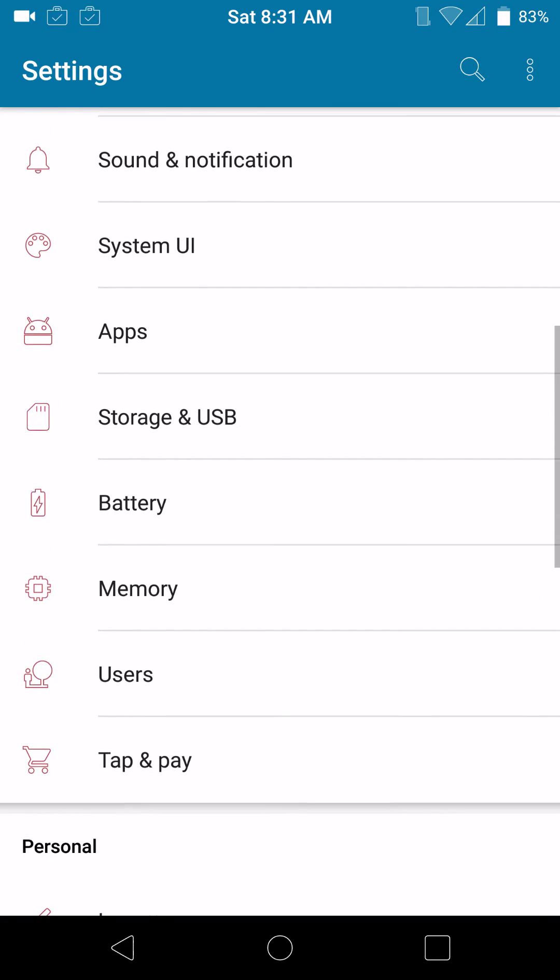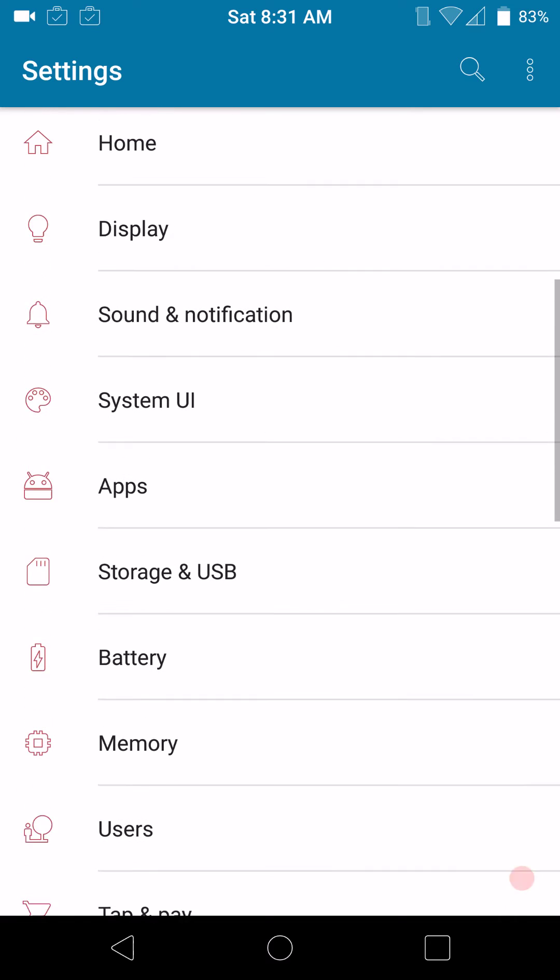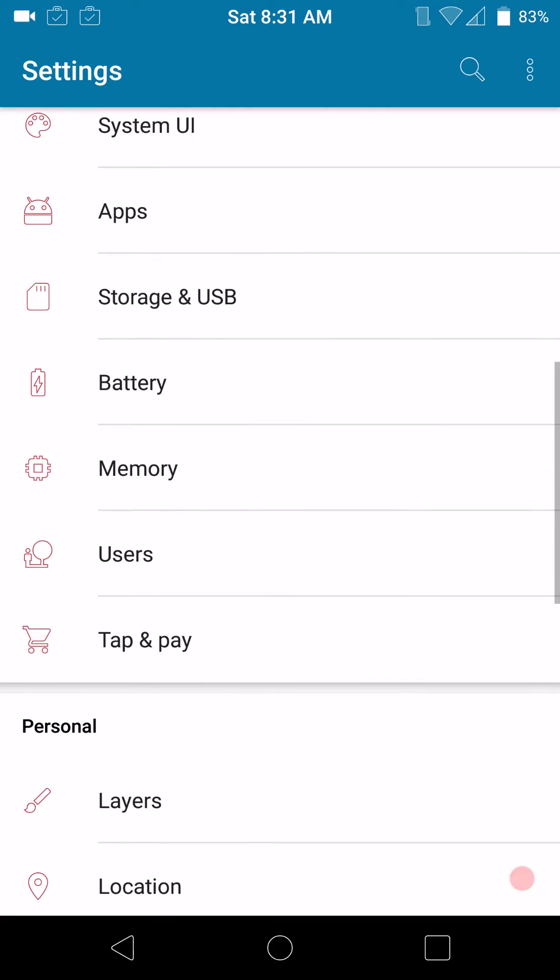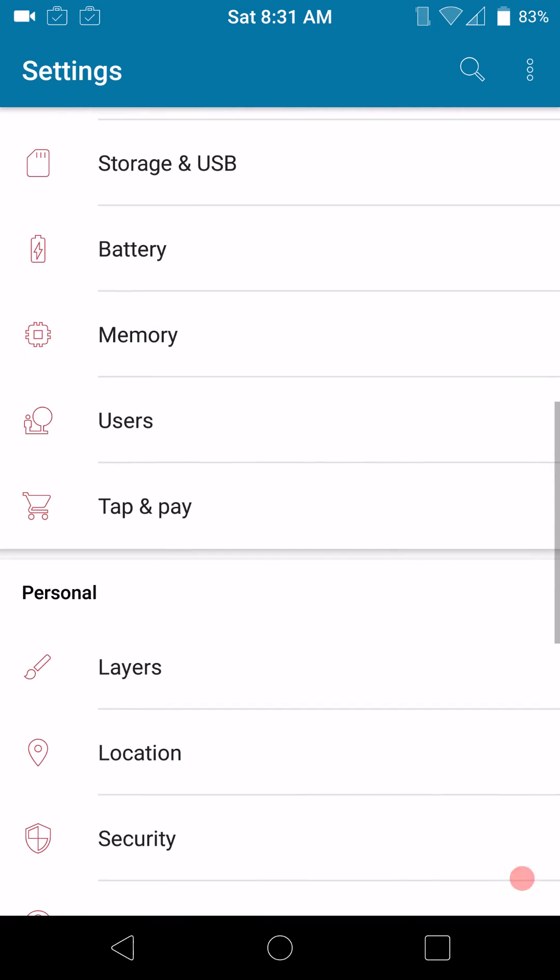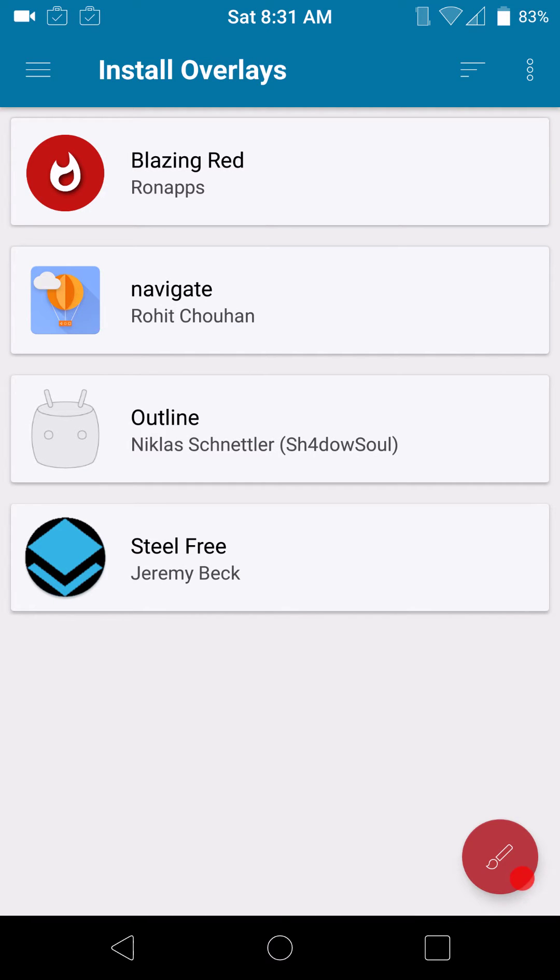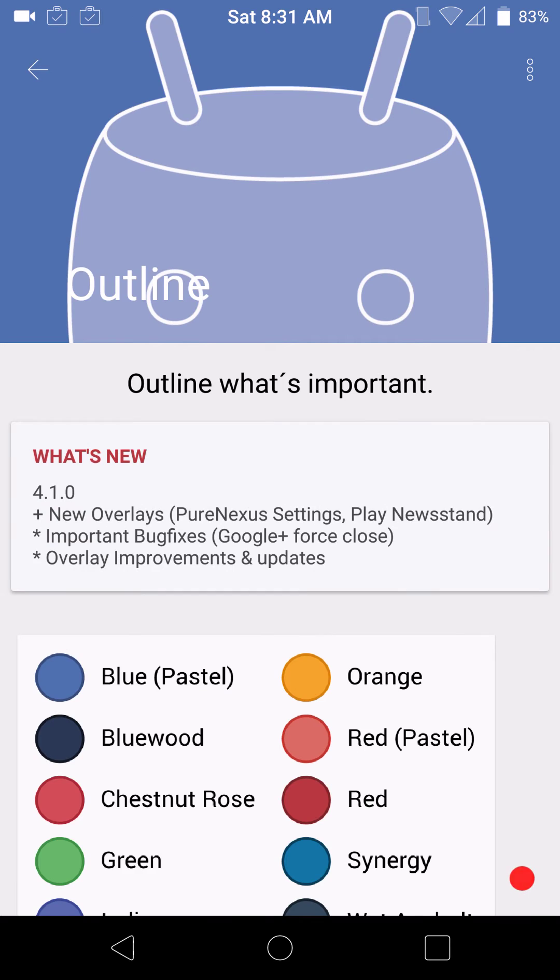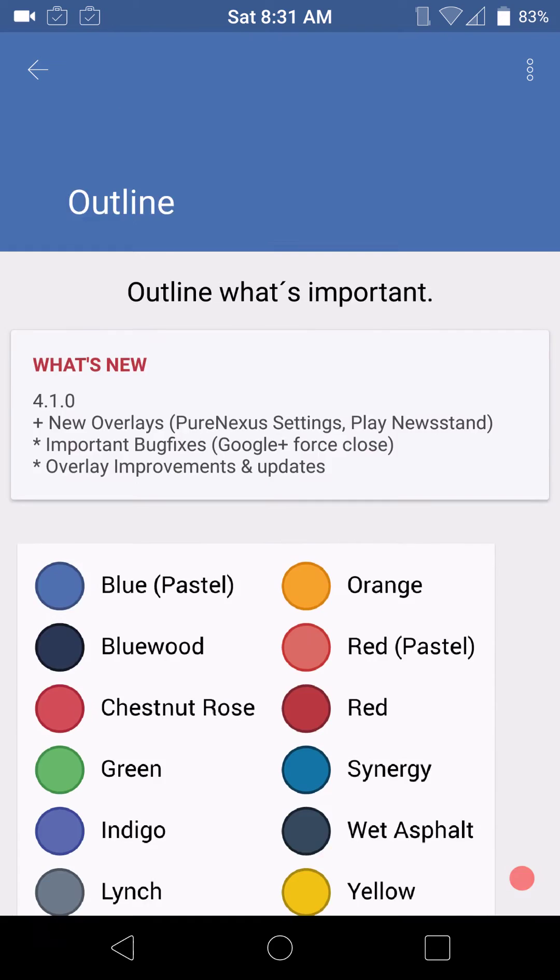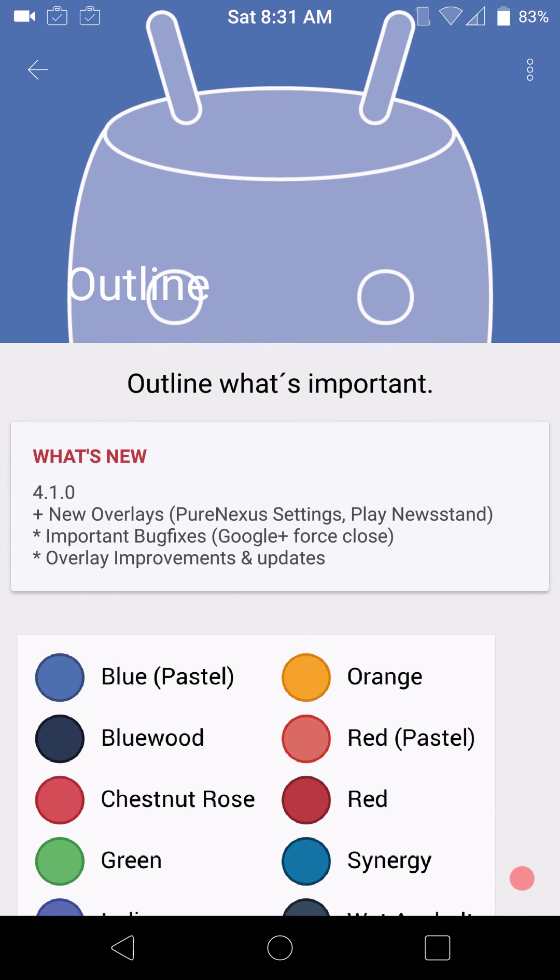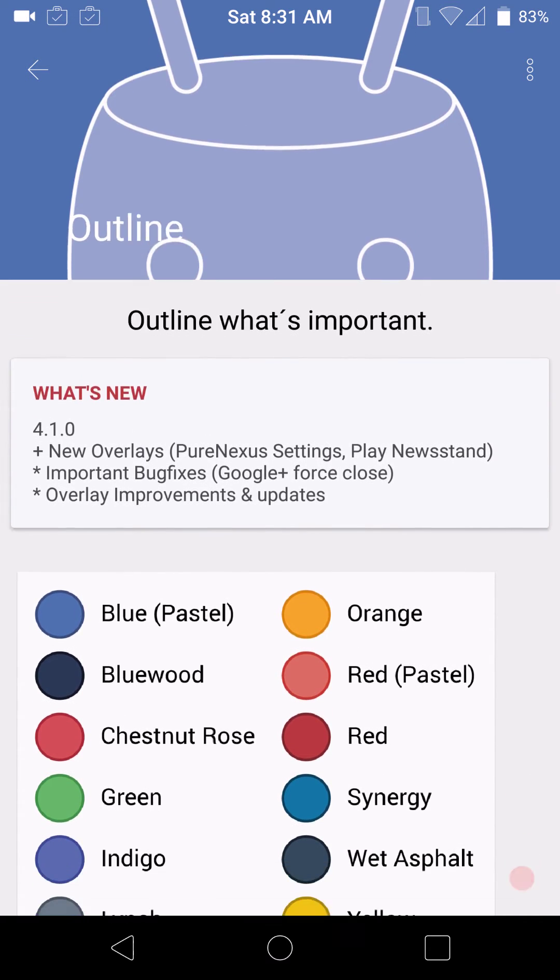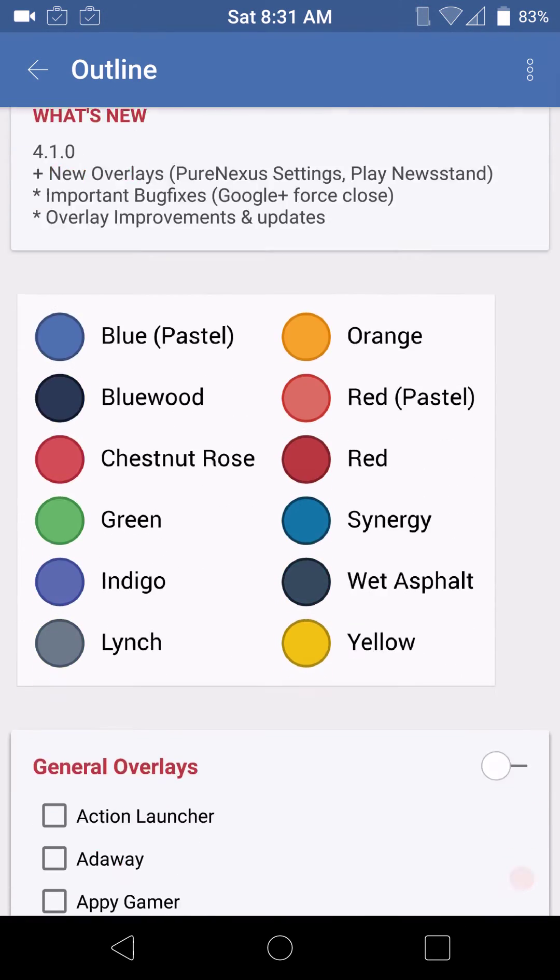You do have the press power button twice for the camera. Your daydream, ambient display. Your double tap to wake if you guys want to use that. And then, all the way at the bottom, you have your volume rocker wake. And that is it, guys. I do want to show you the theme I'm running with this. I decided to go with a really light, more of a stock look theme. This theme is called Outline. What I liked about it is you could pick some colors on it.